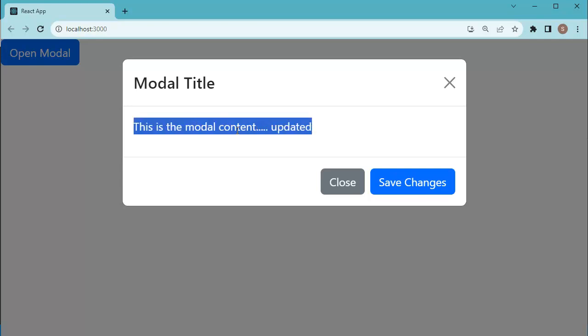So, that's it about the bootstrap modal in React.js application. Now we have learned how to integrate bootstrap modals into your React projects. Feel free to customize this modal's appearance and behavior further according to your project's needs. Thanks guys for watching this video. If you like this video, please click on like button, share it with others and subscribe to my channel.